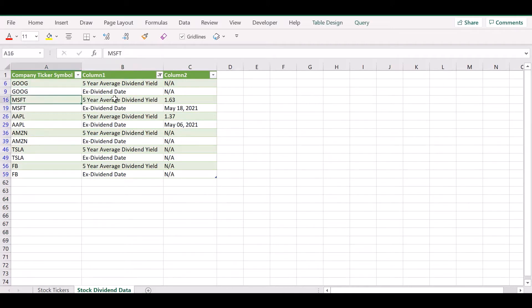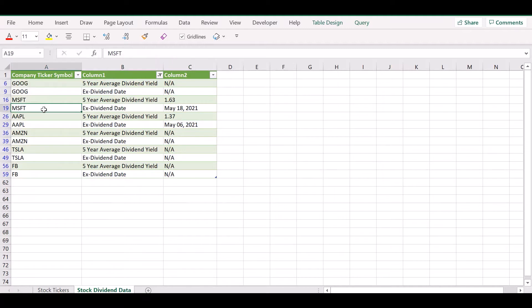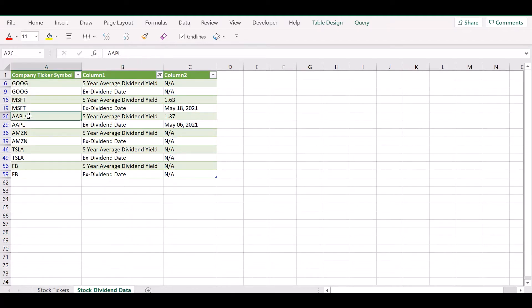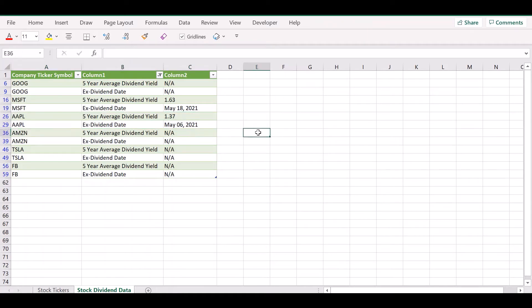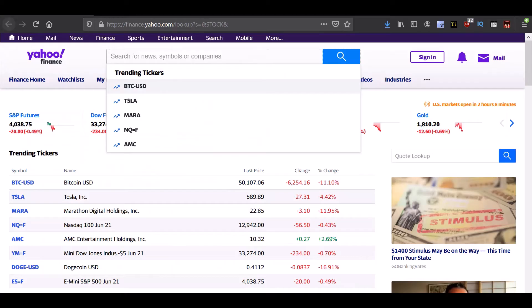This is how we want to get the information back. We would like to get the dividend yield and dividend date for the six companies that we have listed on the table in the other worksheet.